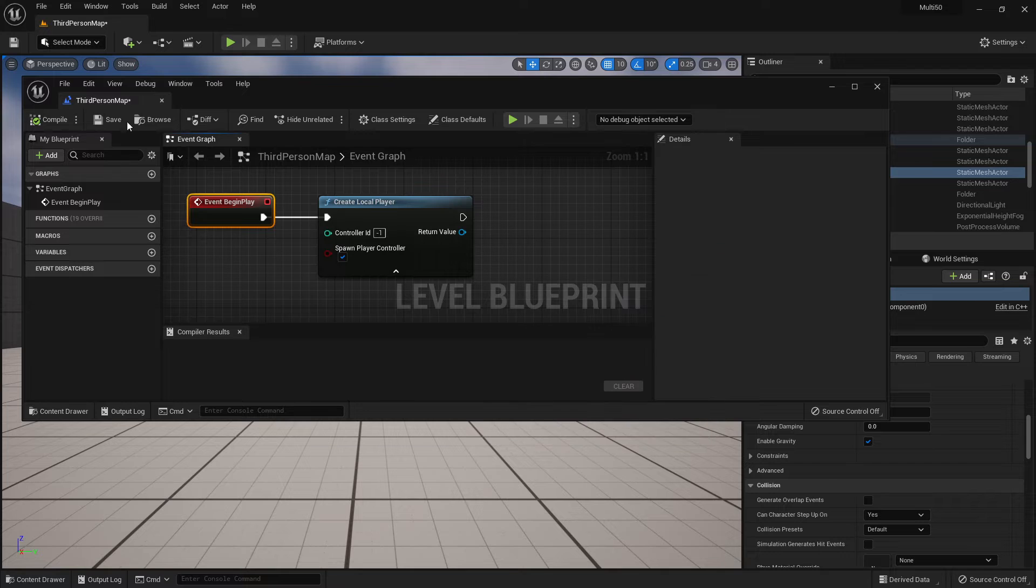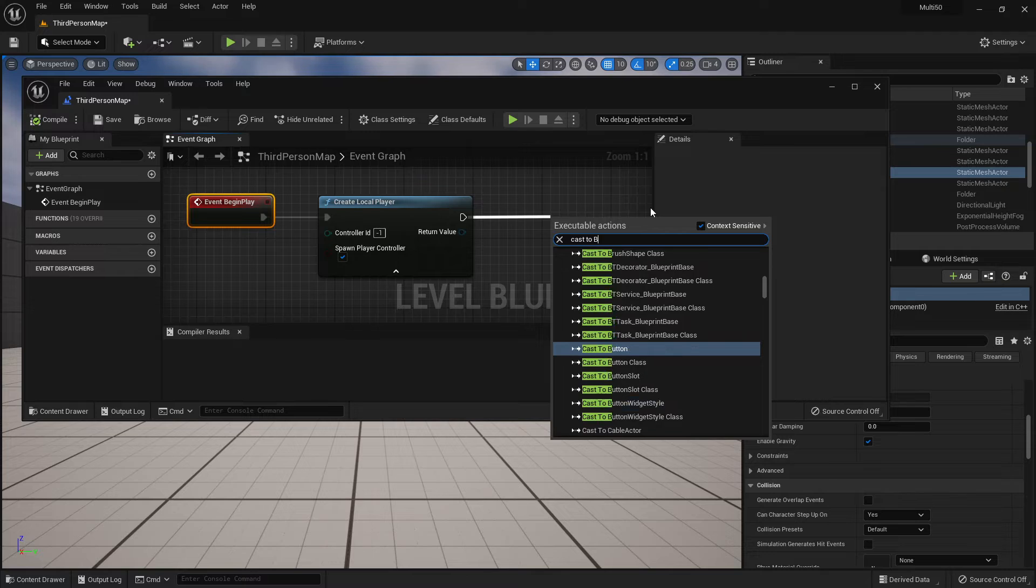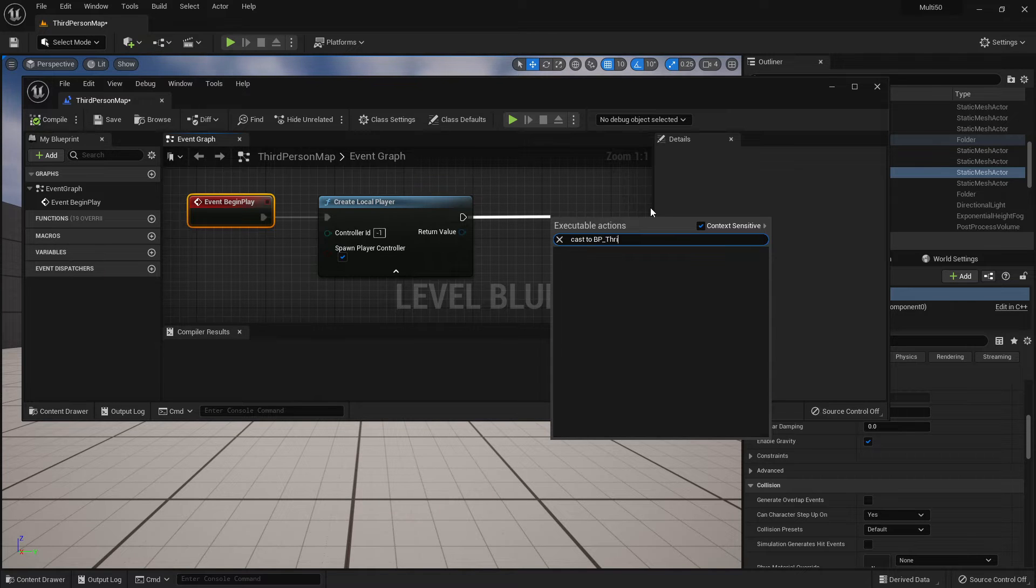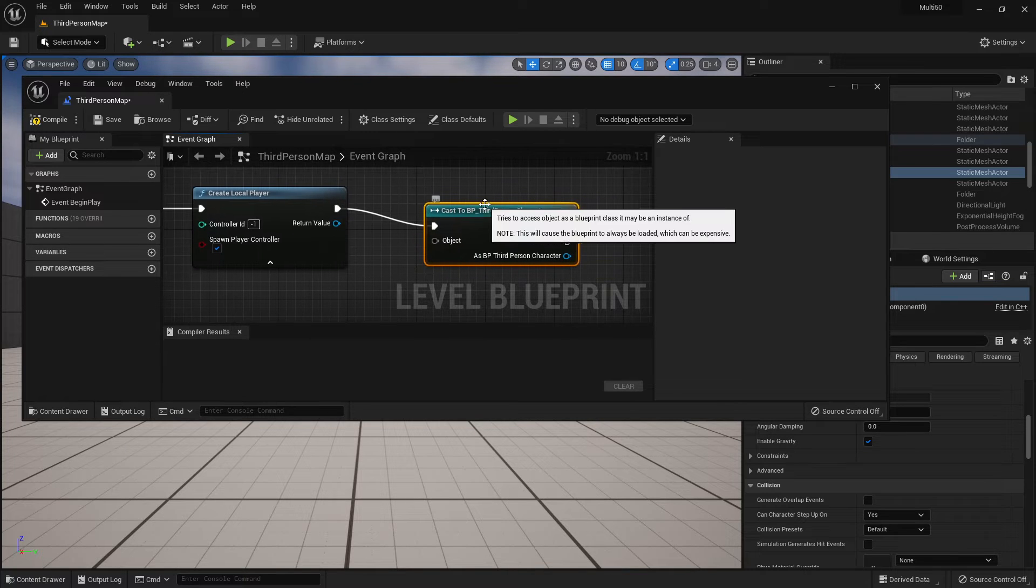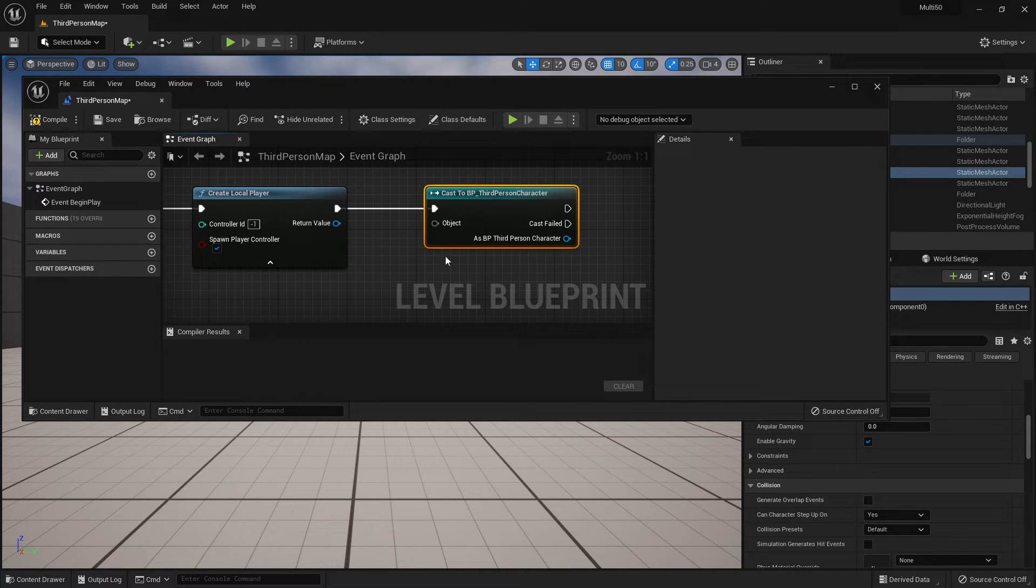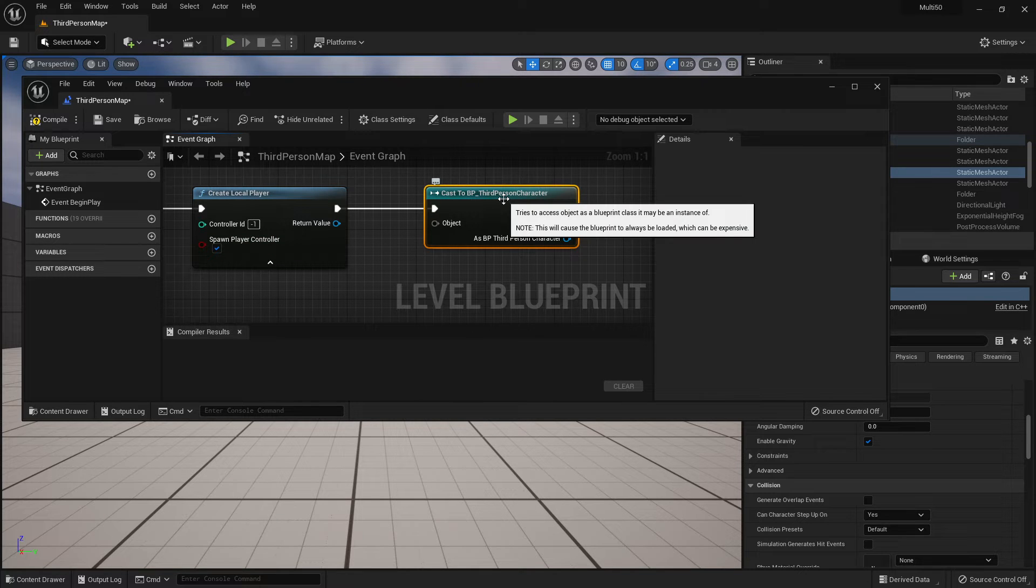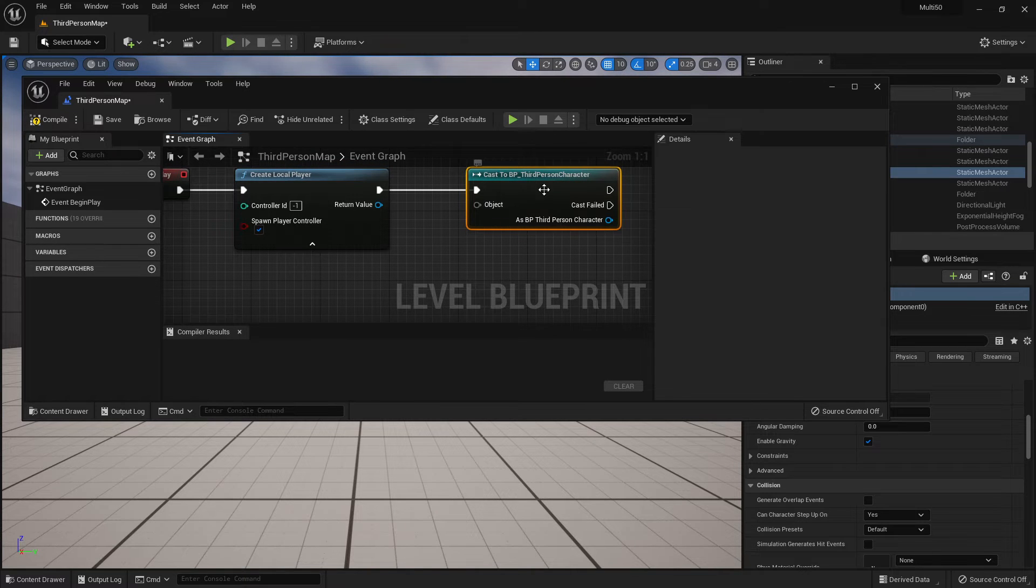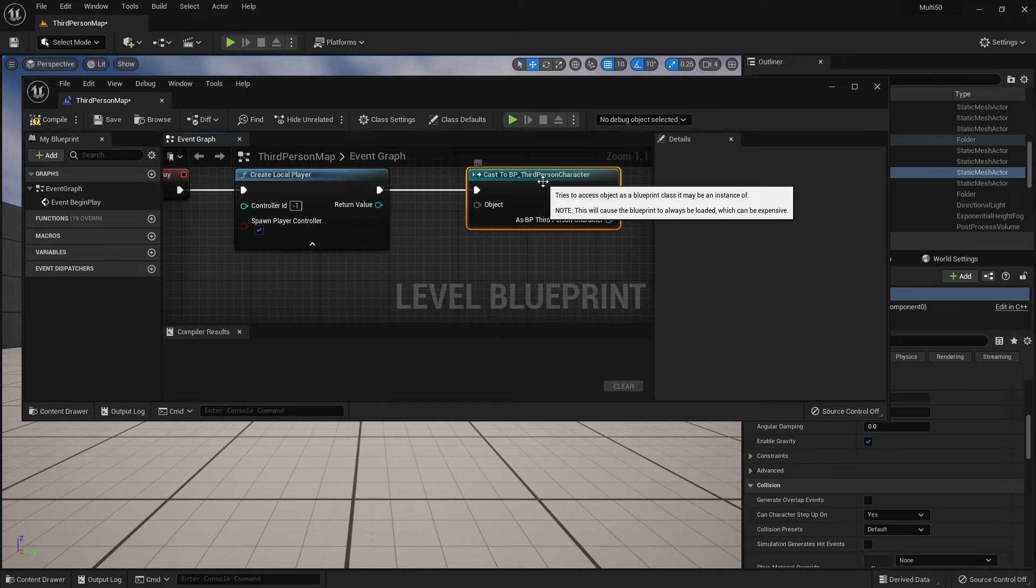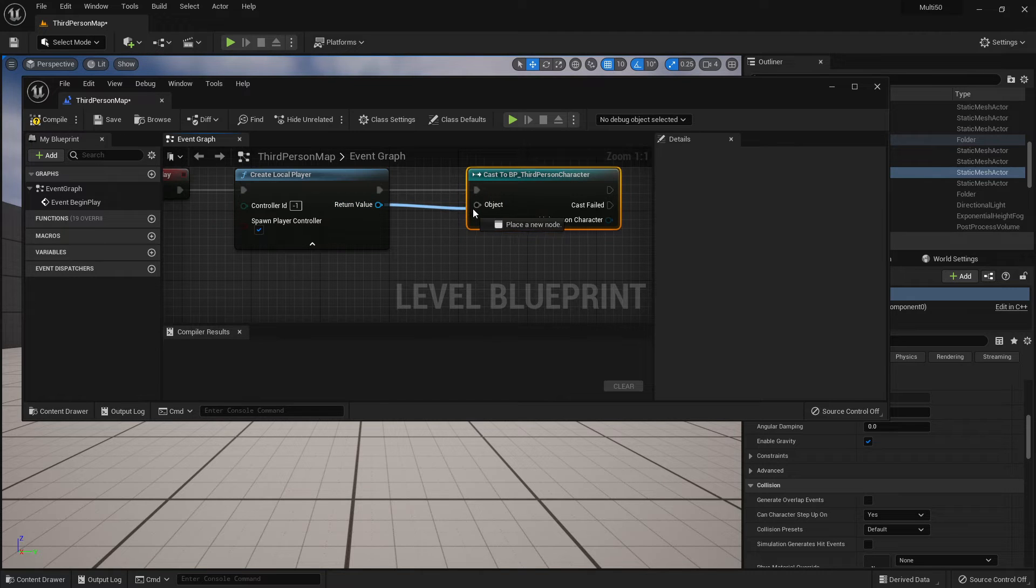So in order to do that next step we are going to cast to BP third person character. Now if you're in my class we just covered this the other day of how to have one blueprint, in this case the level blueprint, talk to another blueprint. The problem is how do we get this object so that we know which third person character in the game because we have two, we have player one, we have player two.